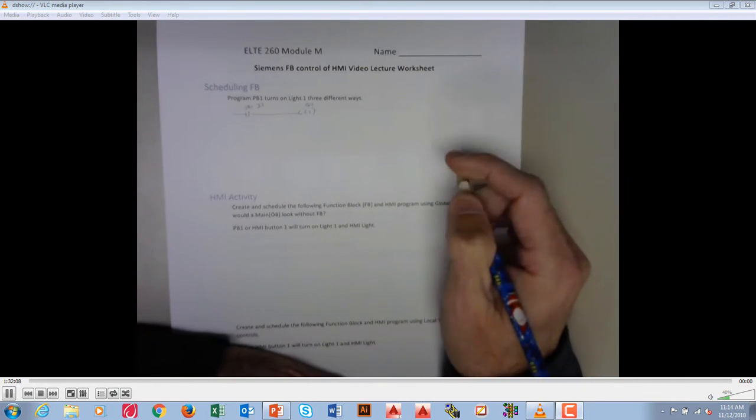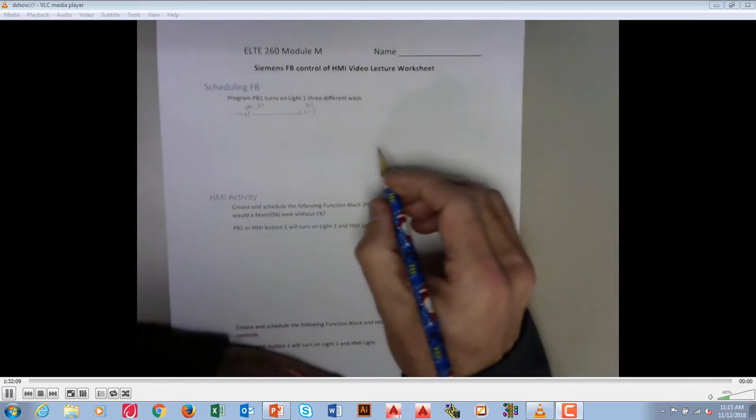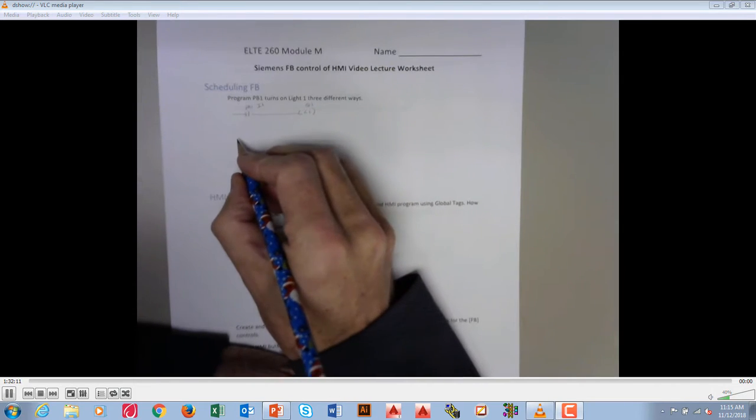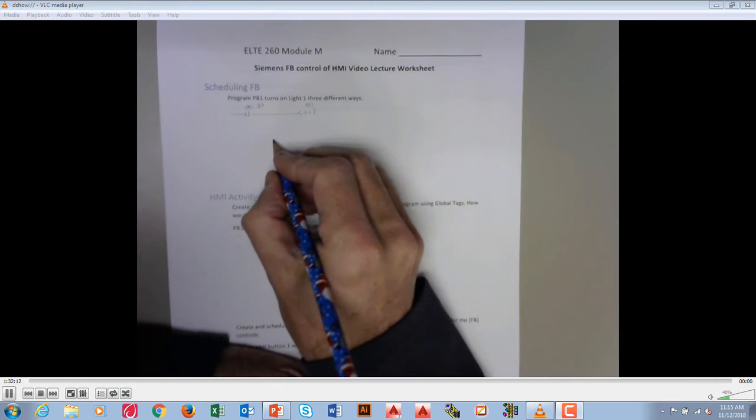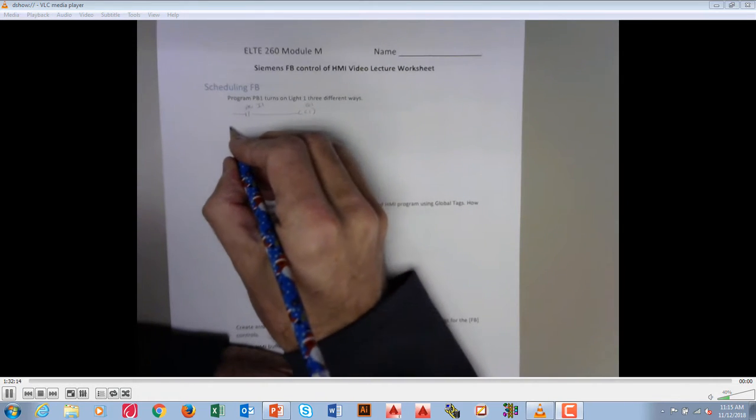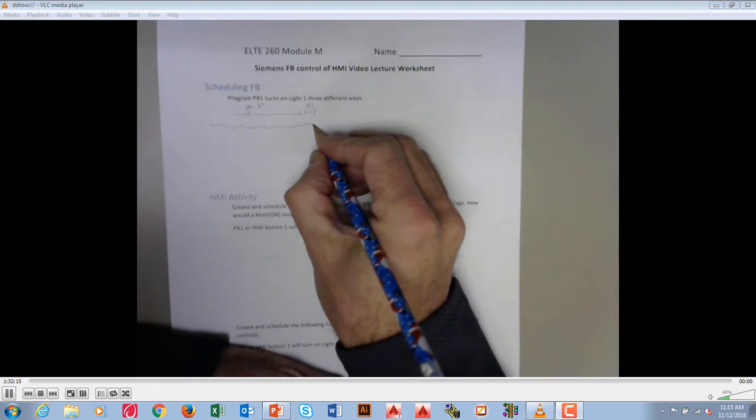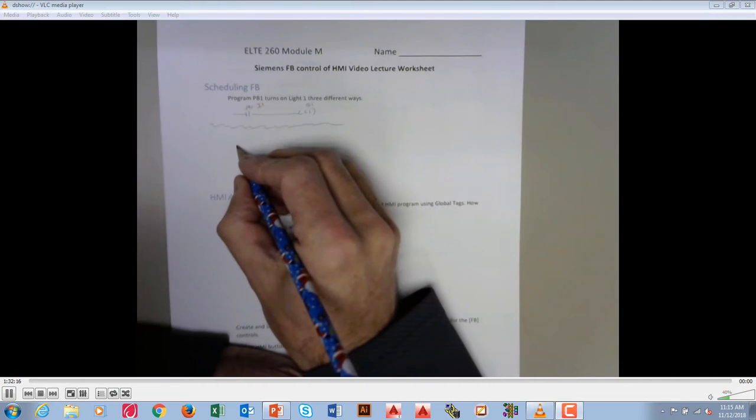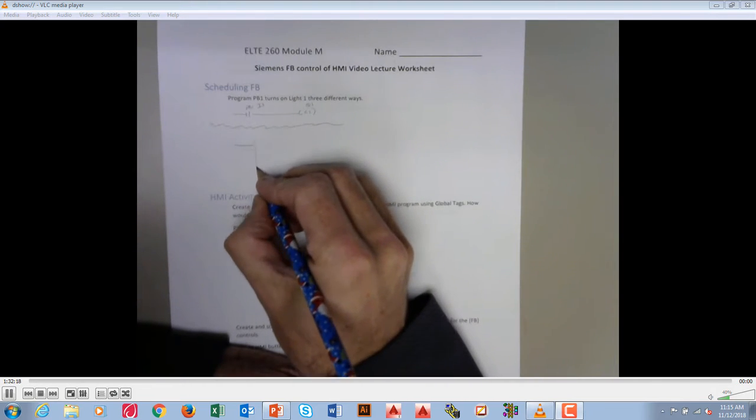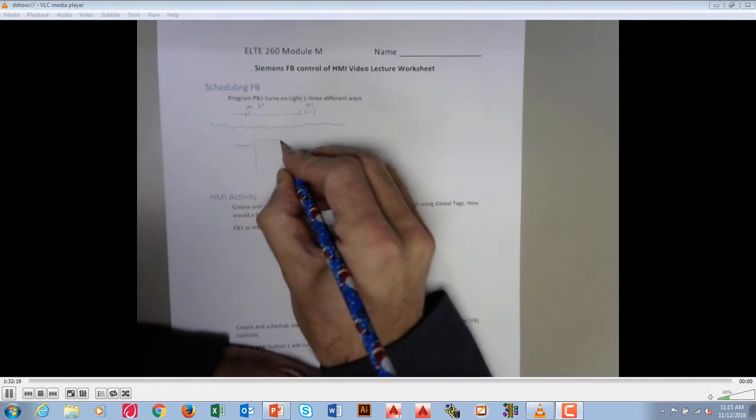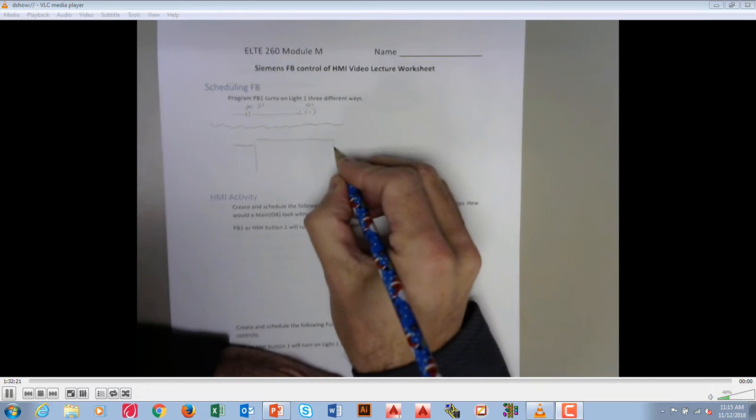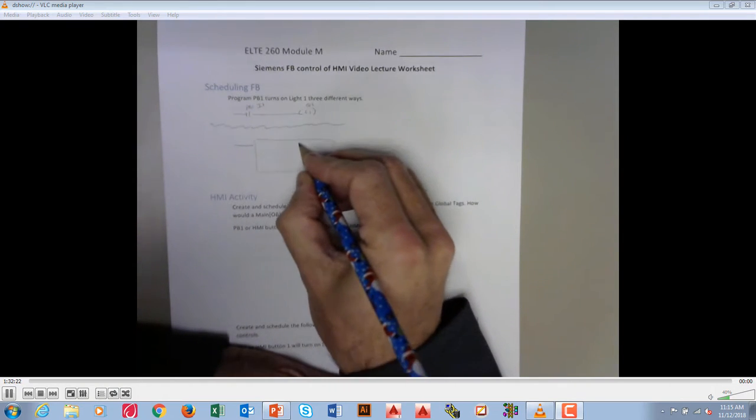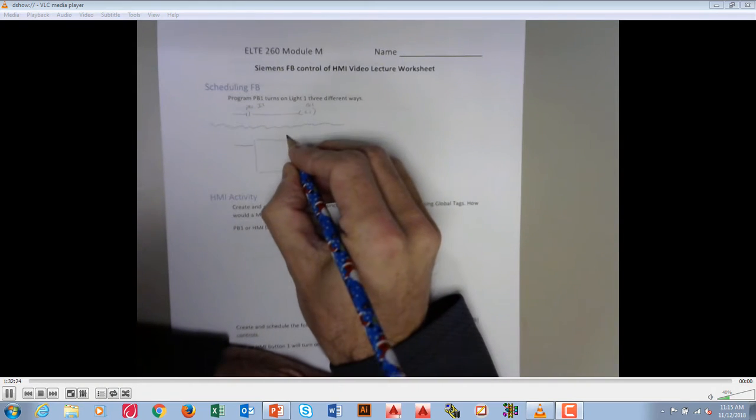The next is main scheduling with a function block. So basically what we would do is, let's do the second one here, we would unconditionally schedule a function. And so what I'm going to do here is I'm going to call this function called light.